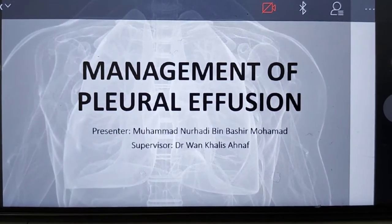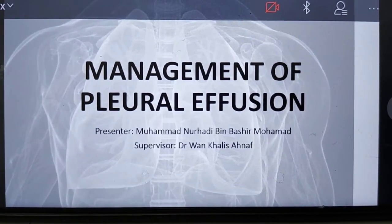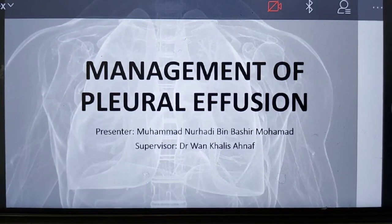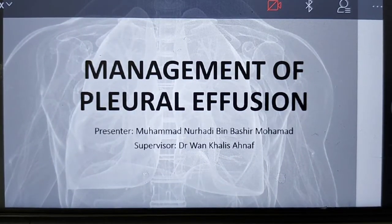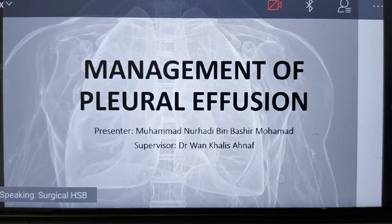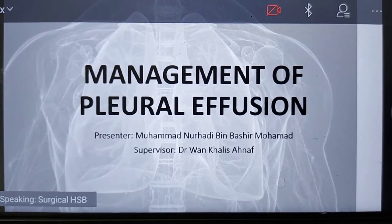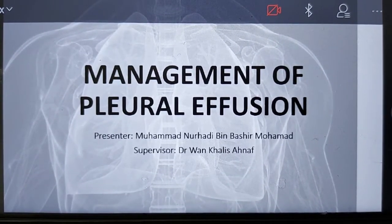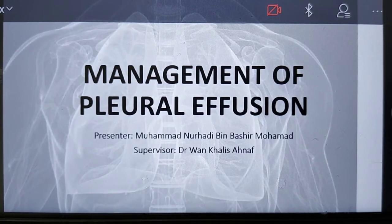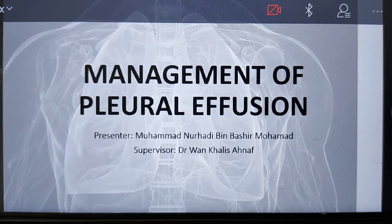Assalamualaikum and a very good evening to Mr. Johari, all MOs, and all my colleagues. Today, I, Muhammad Hadi, will be presenting the Management of Pleural Effusion. This topic is supervised by Dr. Wan Khalif Ahnaf. The topic is generally more on the medical side, but we will also be discussing the surgical part for malignant pleural effusion.